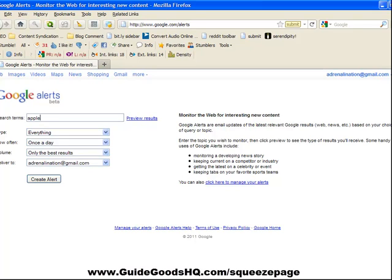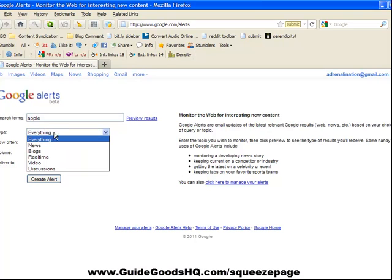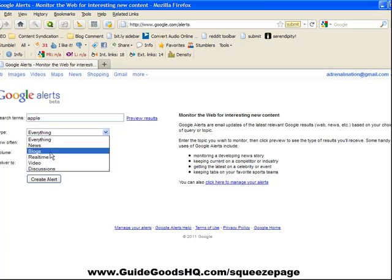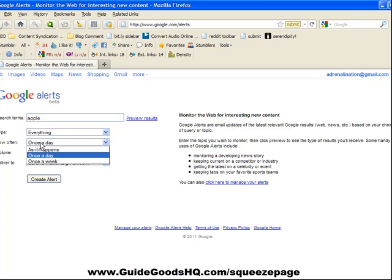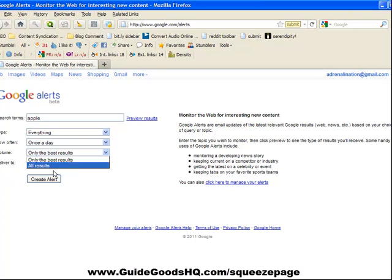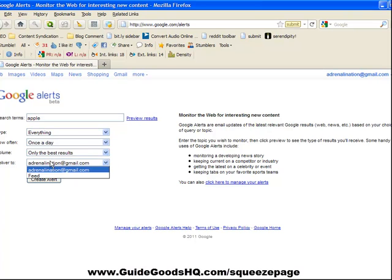You can put the type of sources you want to get notified from—everything, or you can even limit it down to discussions, maybe news, or blogs. You choose how often you want to get notified, the volume if you only want the best results or any result, and where to deliver it to.